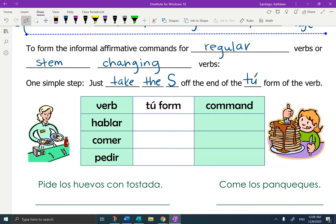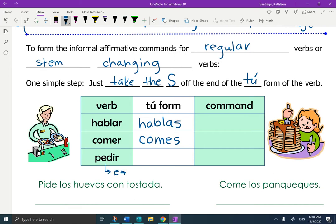Let's see how this works for an AR, ER, or IR verb. Hablar is a regular AR verb, so the tú form would be hablas. Comer, ER verb, regular — comes. Now pedir, you have to do the stem change first. Pedir is an E-to-I stem change, so the tú form would be pides. So to talk, to eat, to order. The command form — all you're going to do is chop off this S.